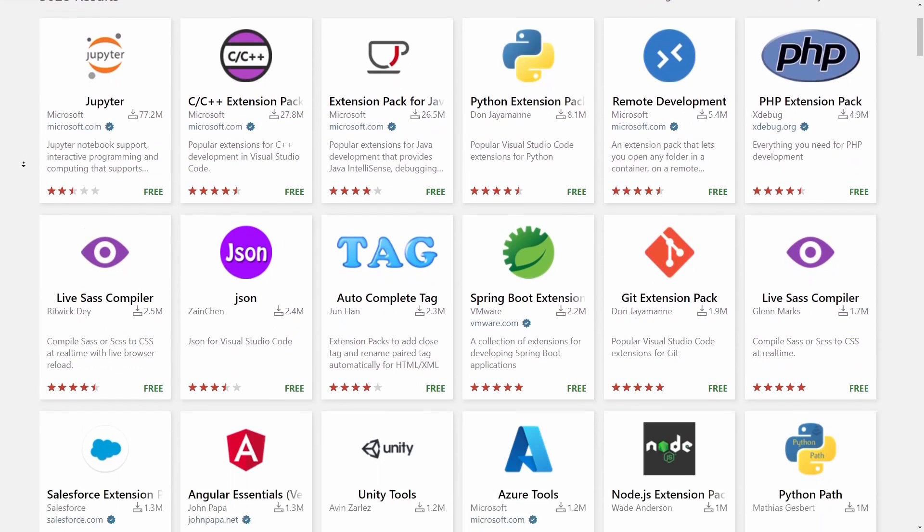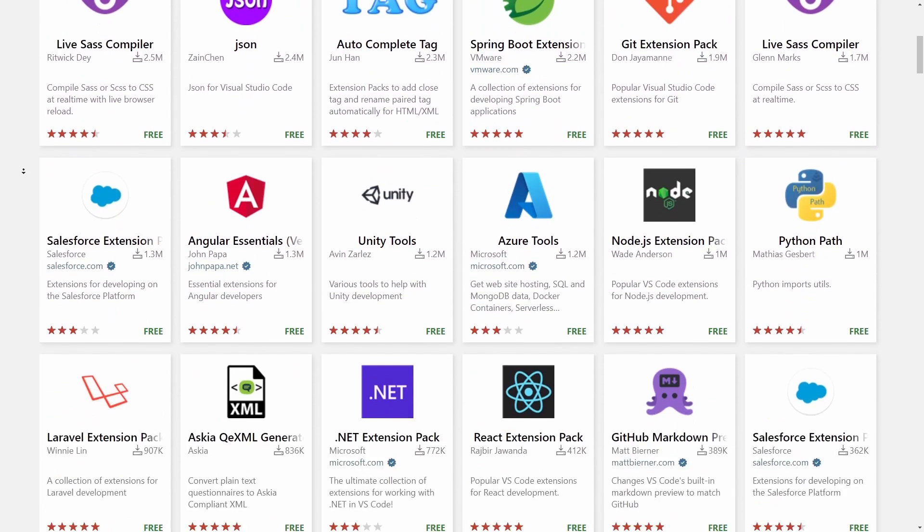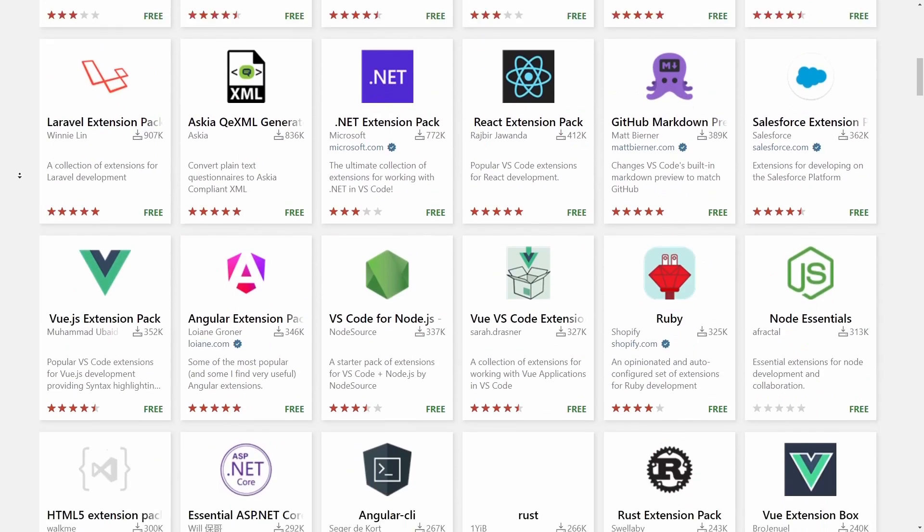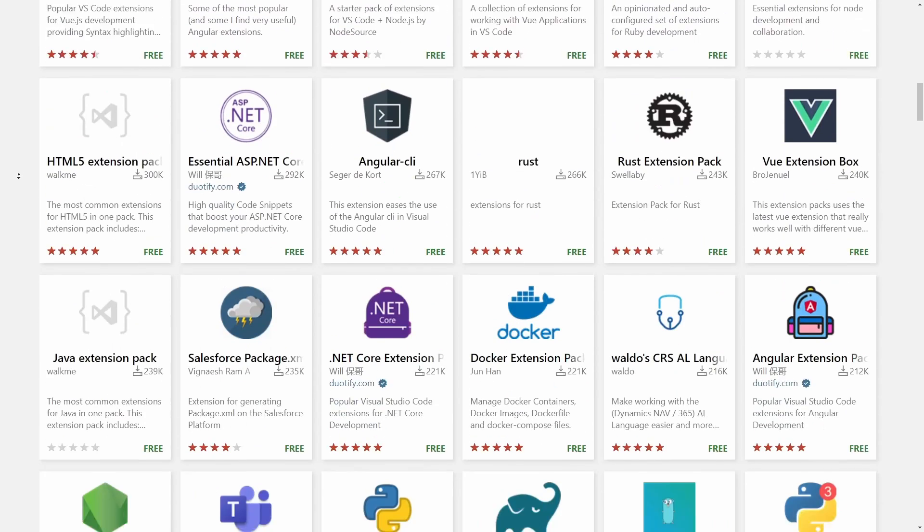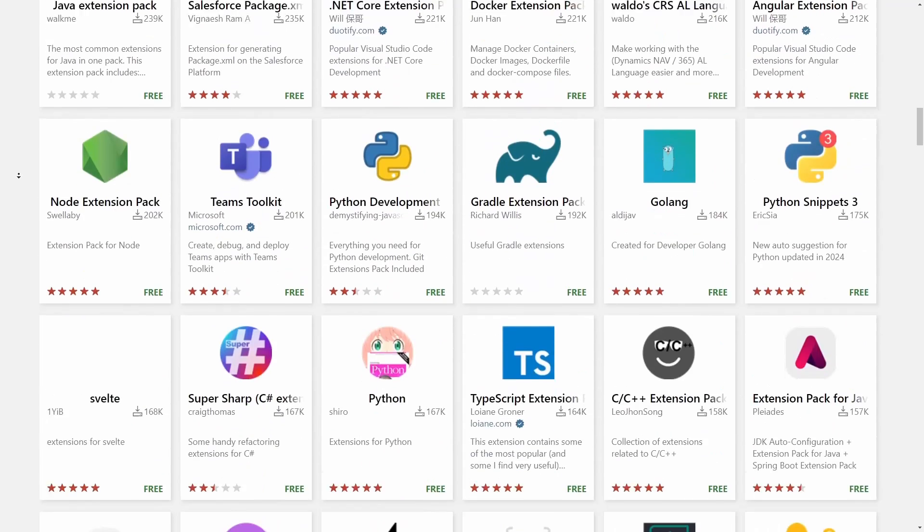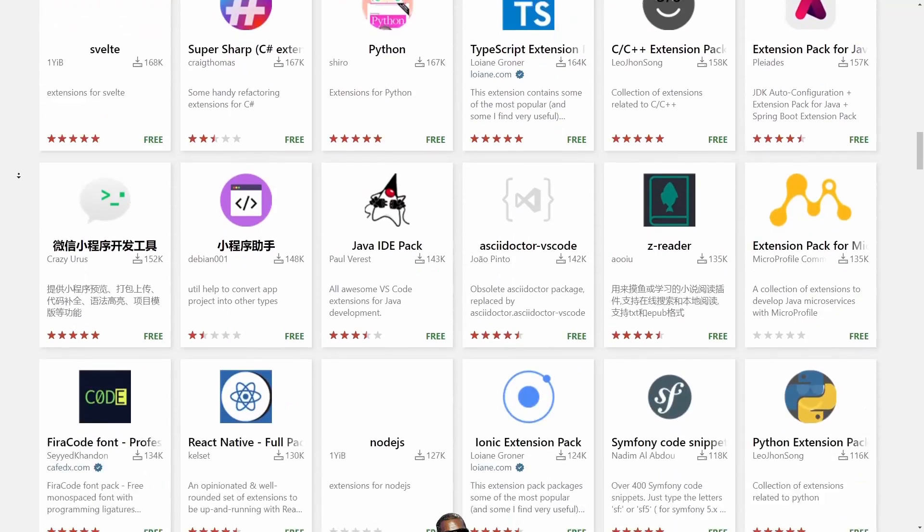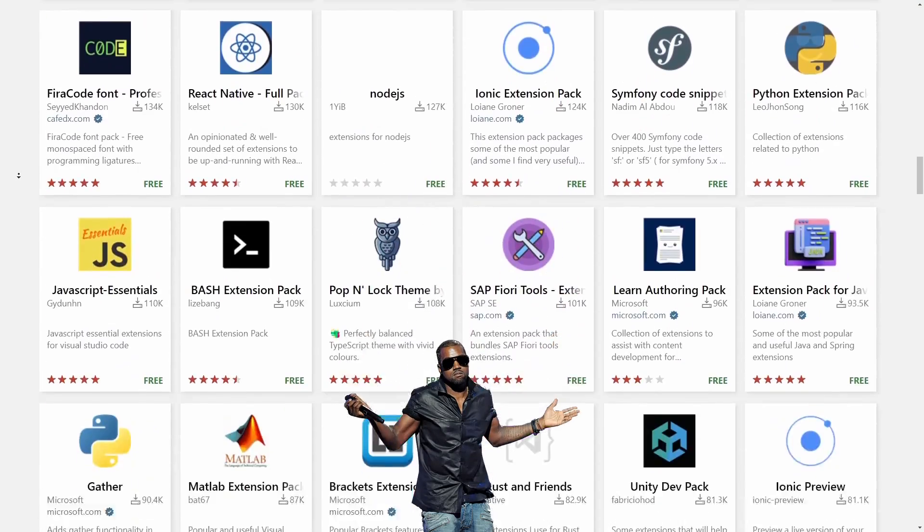There are hundreds of extensions currently available on the Visual Studio Code Marketplace, but if you're new to VS Code, you might be wondering, which should I get first?